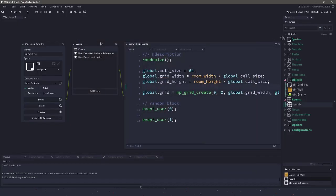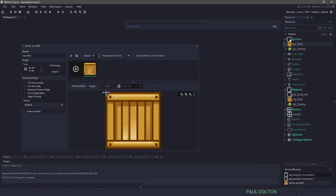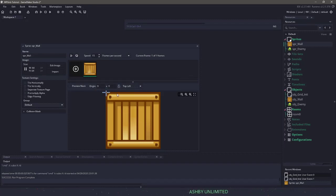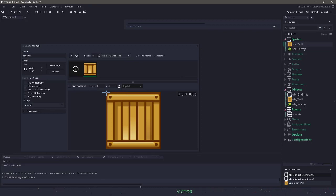One thing I want to point out with these walls — if I go to the sprites, you can see that the origin is marked as top left. If I were to mark them as center, I would have to remove some of the padding to get them to line up with the grid. So I'm going to keep mine at top left and just click the box so I don't accidentally remove the origin.